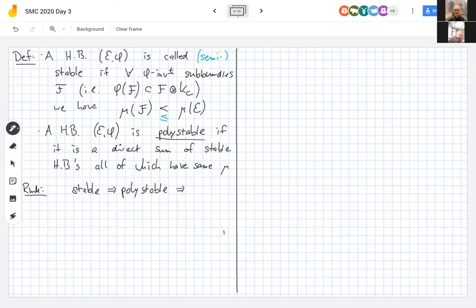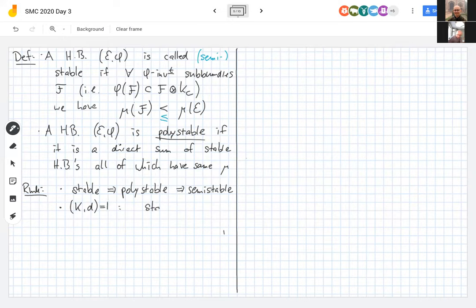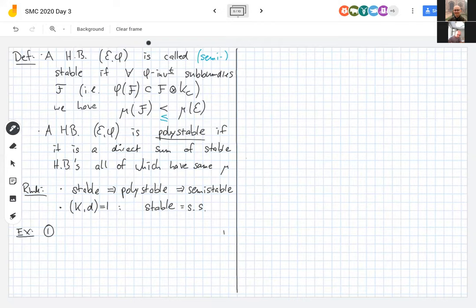When k and d are coprime, this entire hierarchy collapses and stability becomes the same as semi-stability. Let's look at a couple of examples. If you have a stable vector bundle and put the zero Higgs field on it, that pair is still stable.